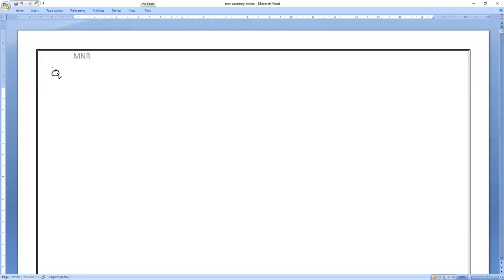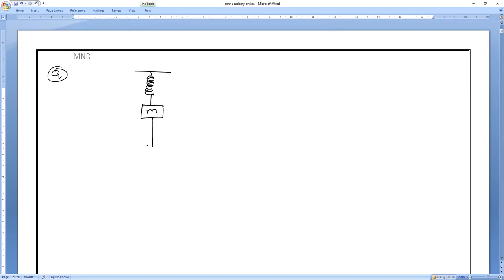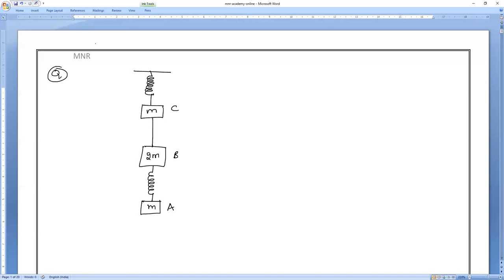All of you notice the homework problem. There is a spring, then a string, and a mass M attached. Then a 2M mass, and again a spring with mass M attached. This is A, this is B, and this is C.